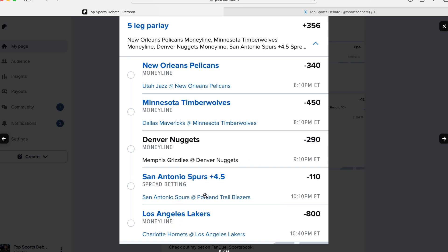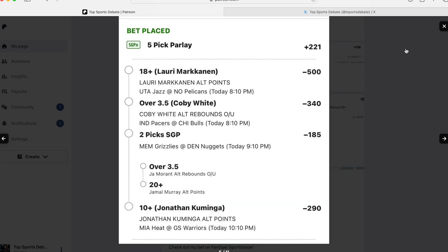But instead of doing a win, we just took the spread. And the Lakers to dominate, it seems. So I didn't do nothing too crazy. We keeping it as that plus 356.